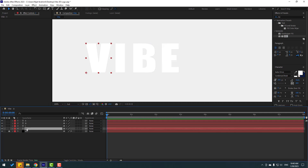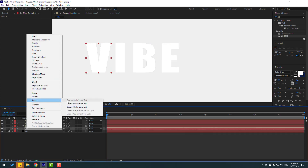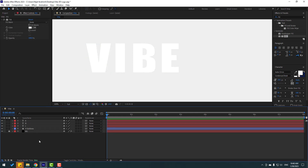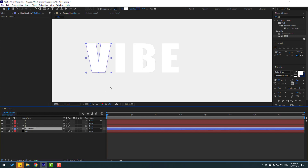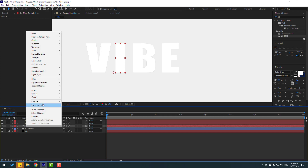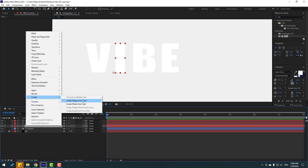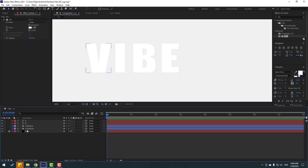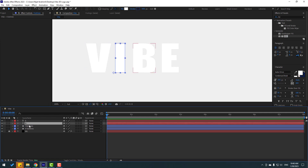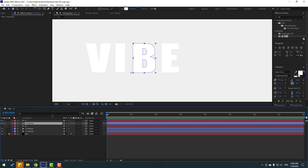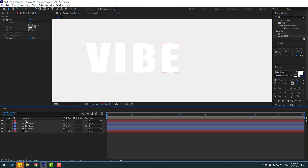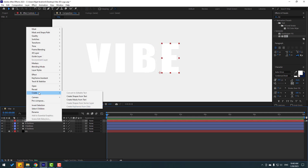Select the first text layer, right-click, go to Create, and select 'Create Shapes from Text'. Delete the original text layer. Do the same for the next text — right-click, Create, Convert to Shape Layer, delete the text. Repeat for the next one: right-click, Create, Shapes from Text, and delete.